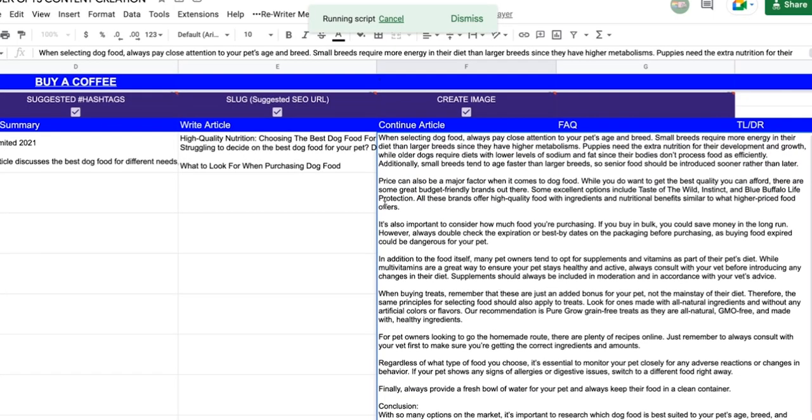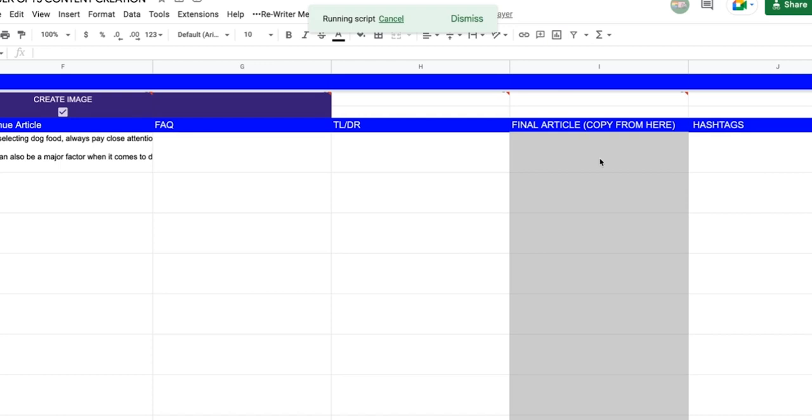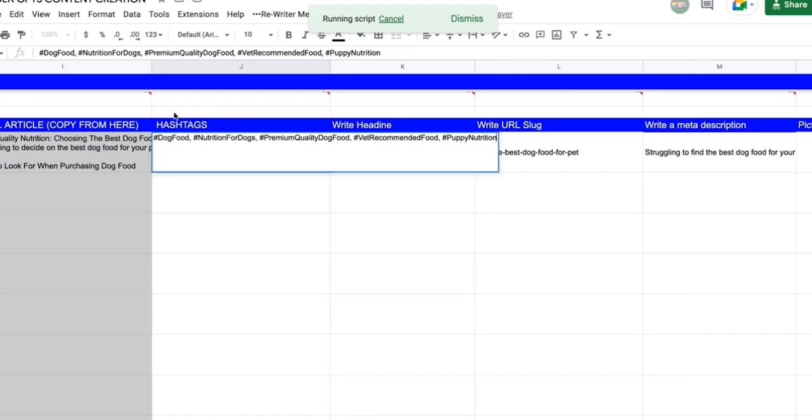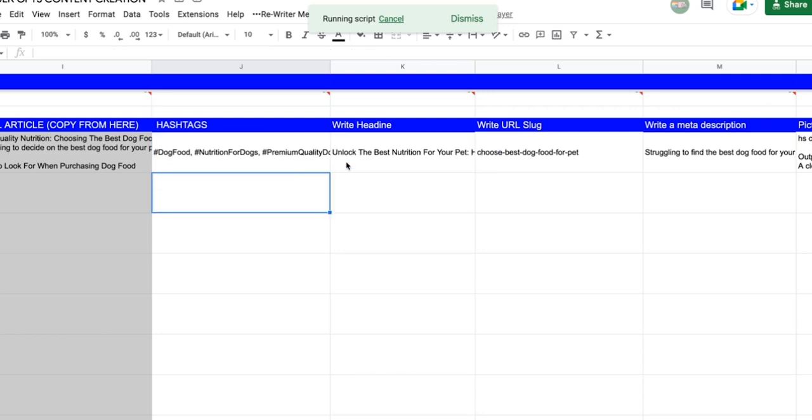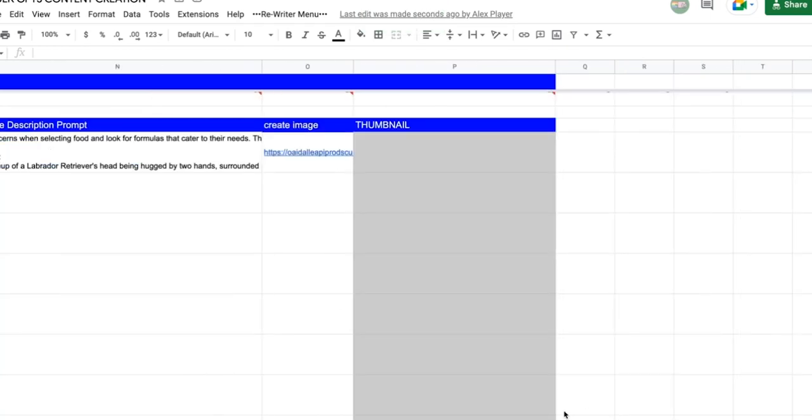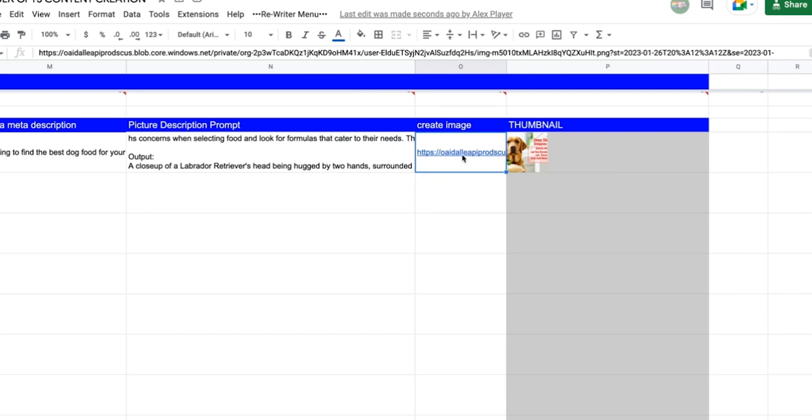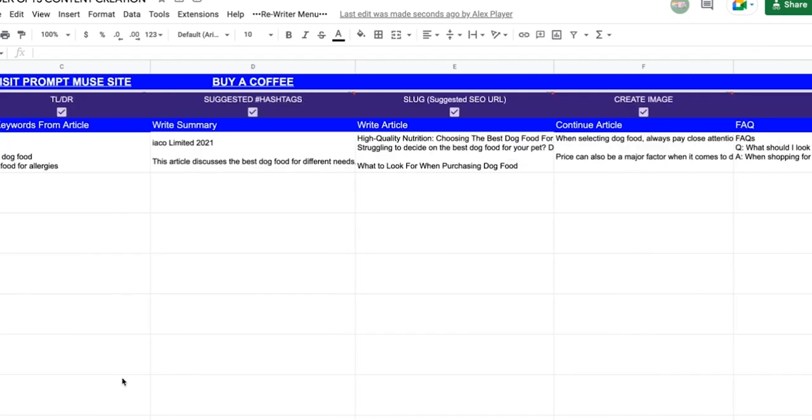Then we've got continue article. Now we do an FAQ, a TLDR. And then it will compose them all together for us to copy to wherever we wish. Sometimes it gets some random text at the top. Ignore that. It thinks the buttons I've created are instructions, but it's not code. Then it will write a clickbaity headline, give us an SEO focus URL, meta description, and then to top things off, piece de resistance, we have a picture. Lovely little dog. And yeah, that's it. Your article's ready to go.